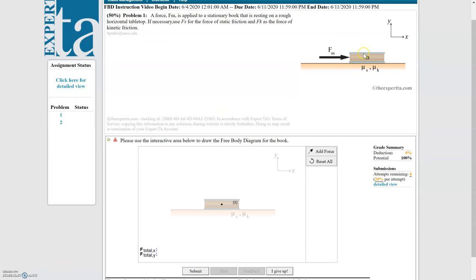We know that there is a force applied to the book FM, and we know the book is stationary — it's not moving. So the sum of the forces in the X direction and the sum of the forces in the Y direction must equal zero. We must have balanced forces. We're also told it's resting on a rough horizontal tabletop — the word 'rough' is a code word meaning we need to take friction into account.